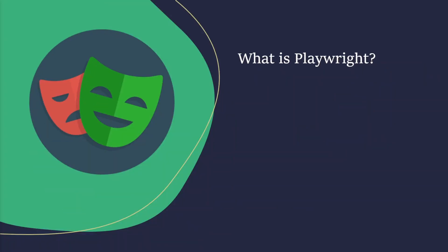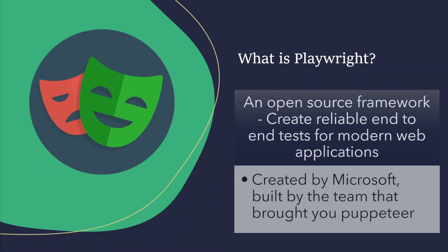So, what is Playwright? Playwright is an open source framework. It's a way to create reliable end-to-end tests for modern web applications. It was actually created by Microsoft, and it was built by the team that brought you Puppeteer.